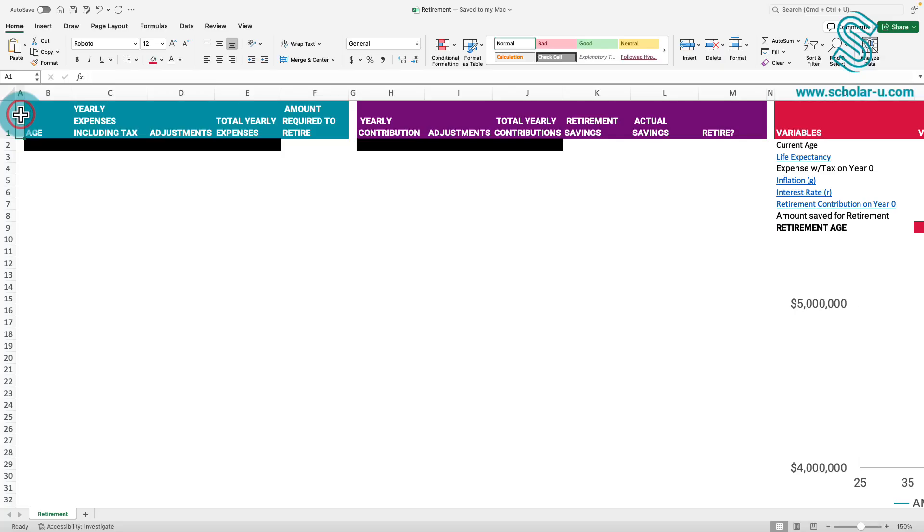The spreadsheet designated for this project is provided below. You can access and download it via the link available in the description. With this spreadsheet, you'll be able to construct a personalized retirement model.